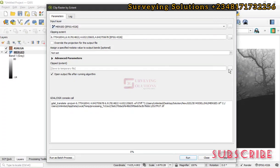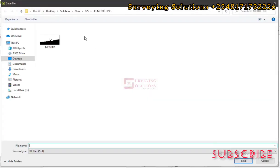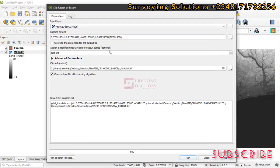Now let's look at where to save it. We are working on a folder called 3D Modeling. Let's call this clip underscore asalga. So the output file name is clip_asalga — that's the clipped DEM of Asalga.